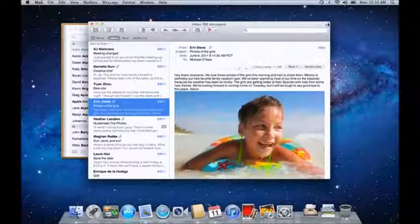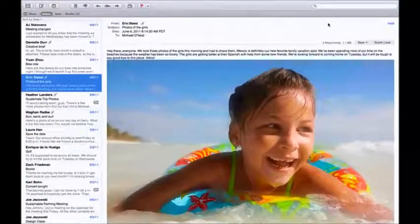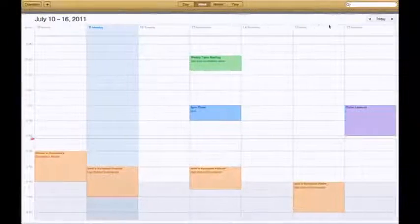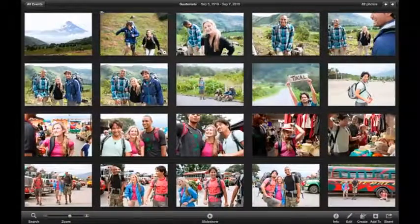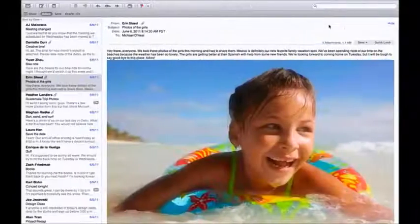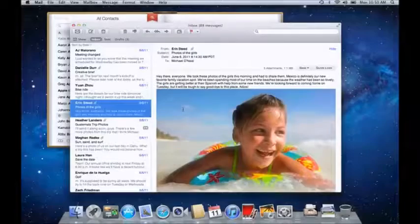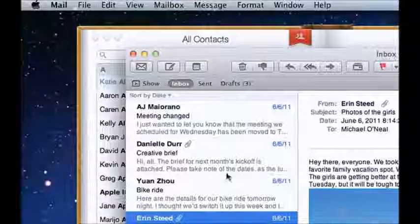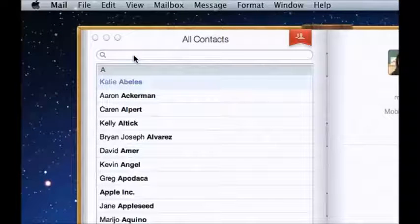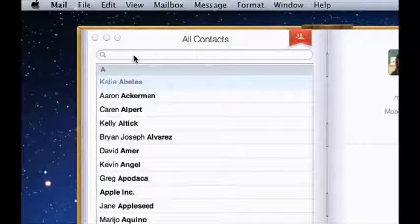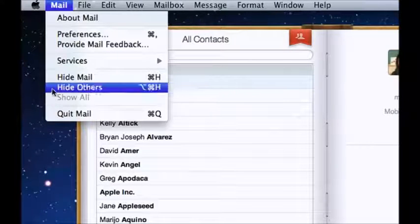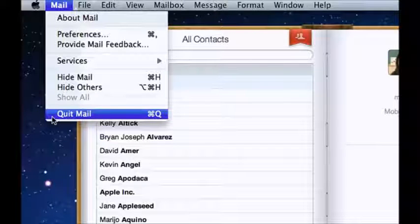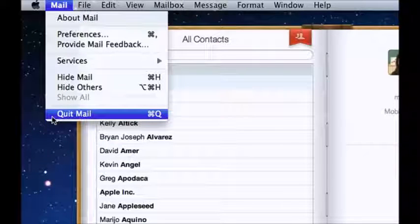If you're running apps in full screen, you can switch between them by just swiping left or right with three fingers on the trackpad. Quitting apps is a little different on the Mac. You can close document windows by clicking on the red button, but unlike the PC, it doesn't quit the app. To quit an app entirely, select Quit from its menu at the top of the screen. The menu shows you the keyboard shortcut too, Command-Q.